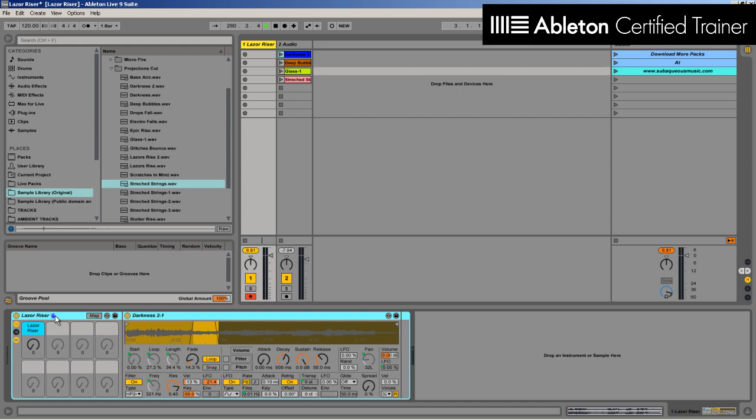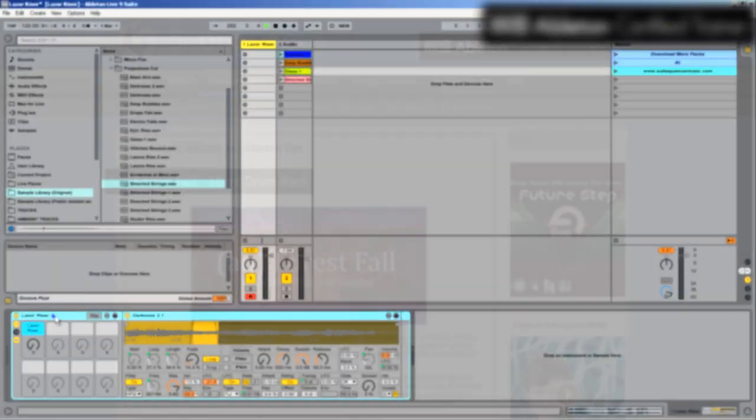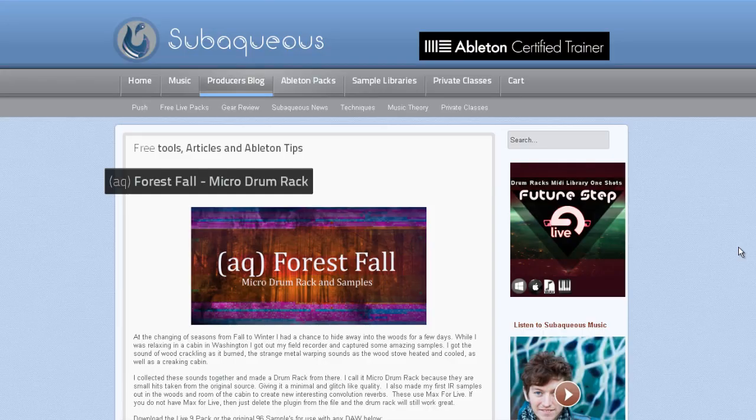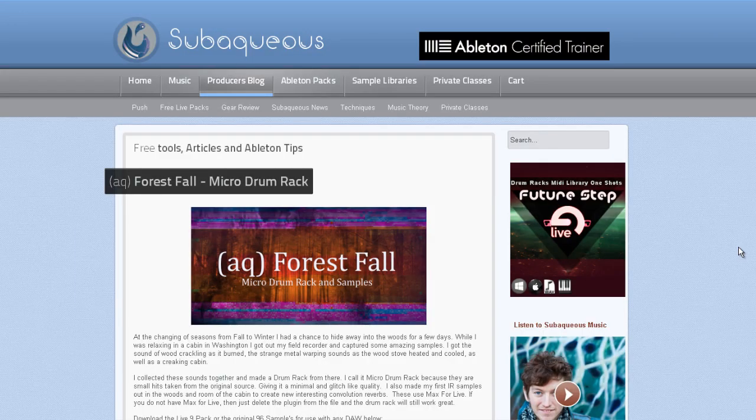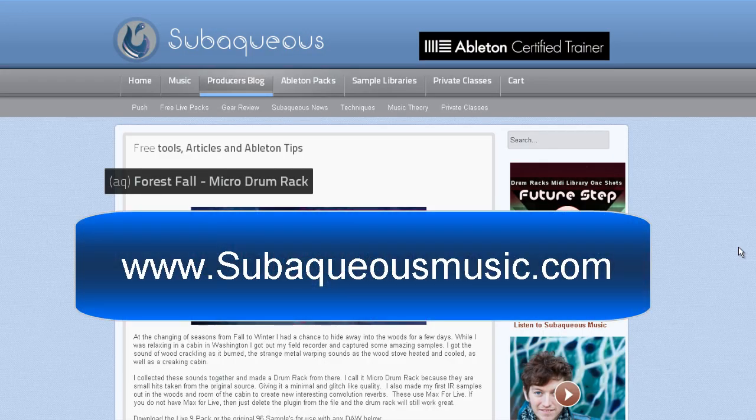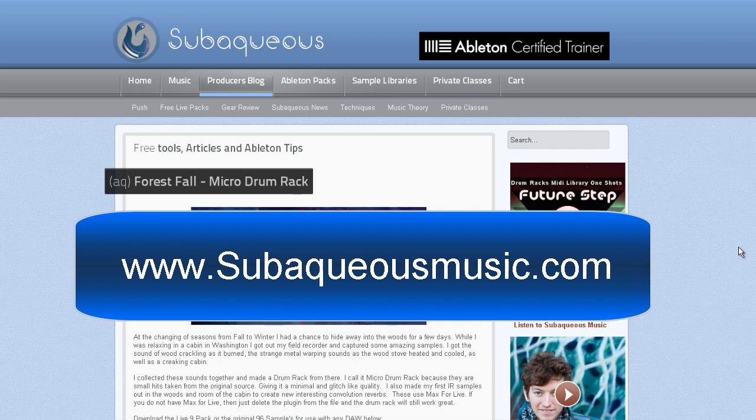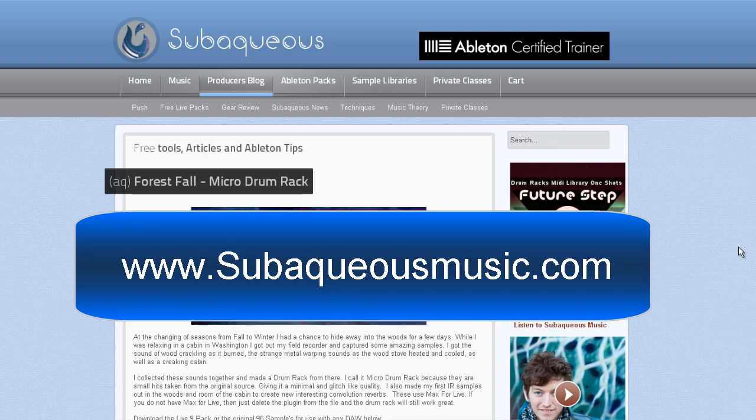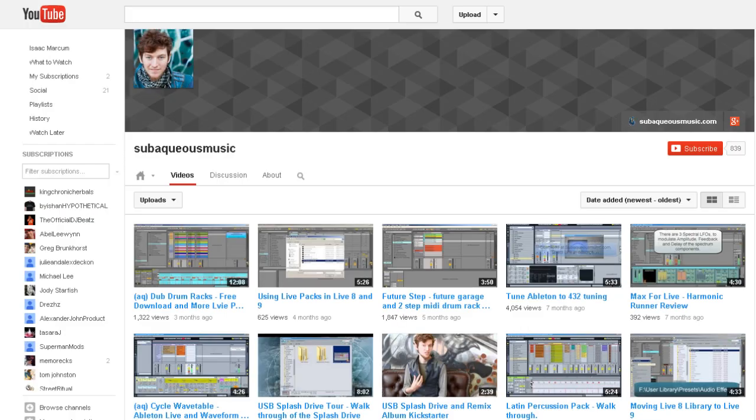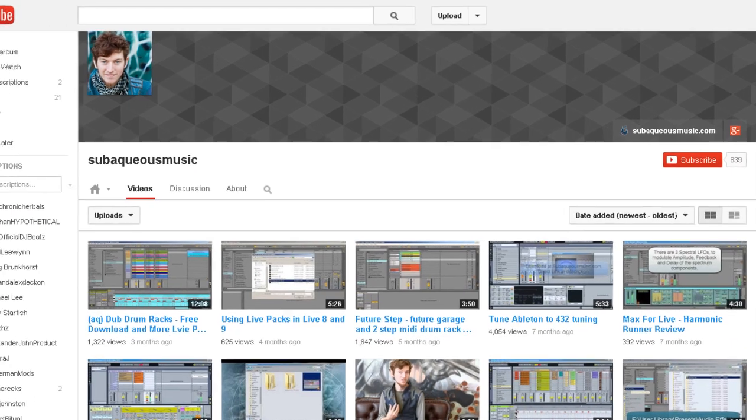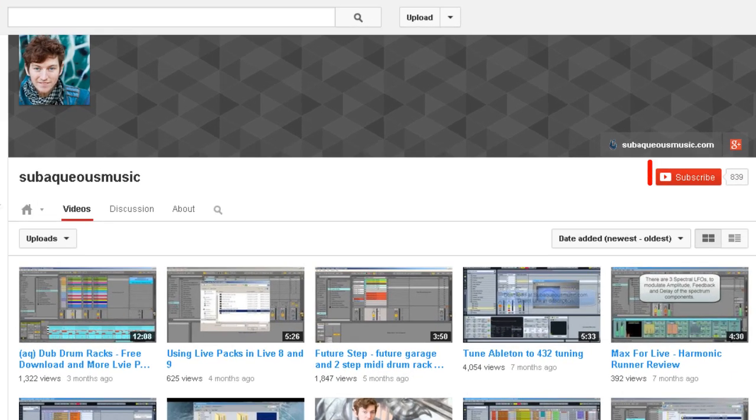Also offer sample libraries, Ableton packs for sale, as well as private classes through the website. Make sure you subscribe on YouTube so you can see upcoming videos about different techniques, free packs to download, and more.